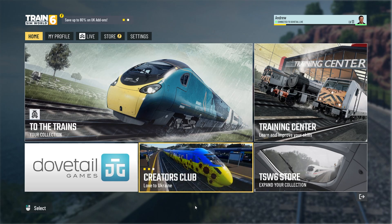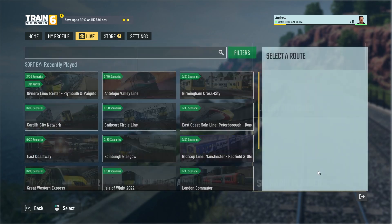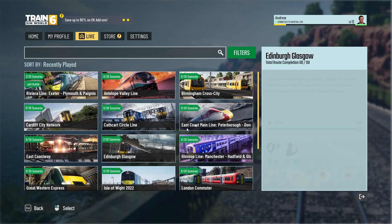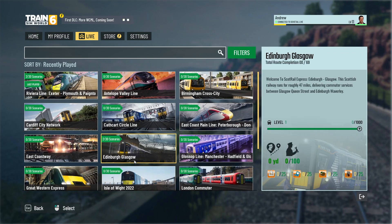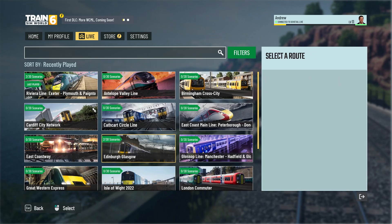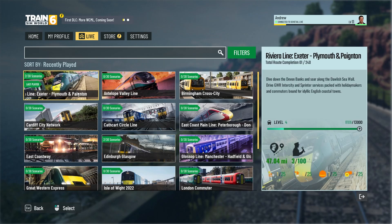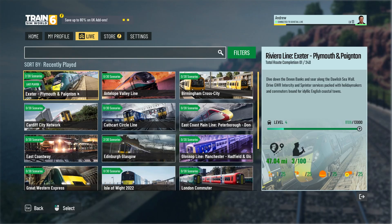So when you open the Train Sim World 6 menu you want to go to Creative Club and then go to Scenario Planner, and from there you want to select the route that you want to add the scenario to. In this case it's the Riviera Line. We've done everything with the Riviera Line; we are waiting for the next route, the next bit of DLC, so you can sort of put the Riviera Line to bed for a little while. I'm aware that content can get a bit boring if you're doing it over and over again.